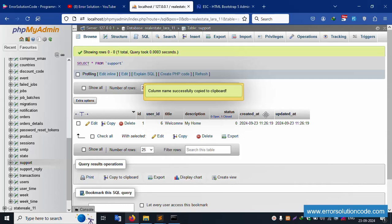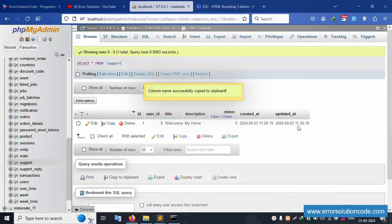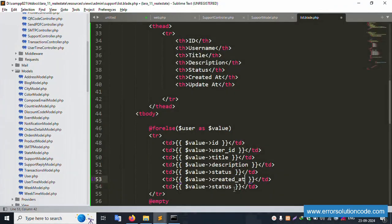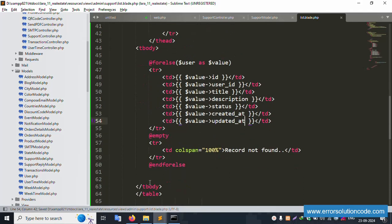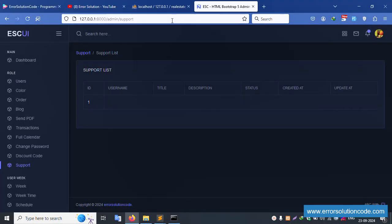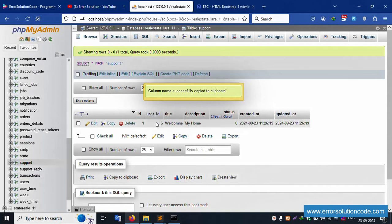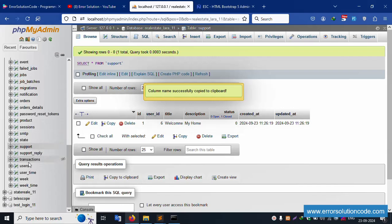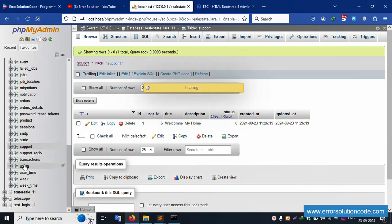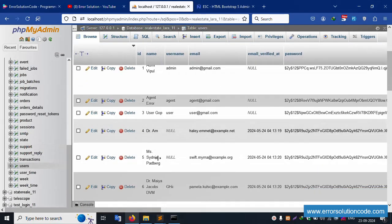Add $value->created_at and $value->updated_at. All fields are successfully showing — one record is shown. Refresh the page — successfully one record shows. All records are showing. The user_id shows '6' — but we want the name, not the number. Let's use belongsTo to get the user's name.